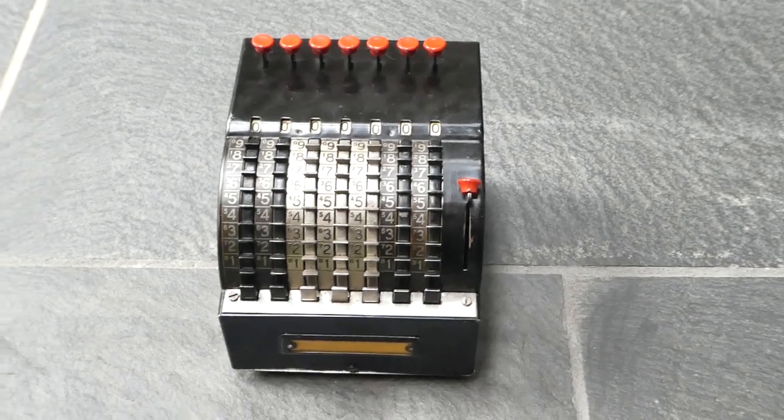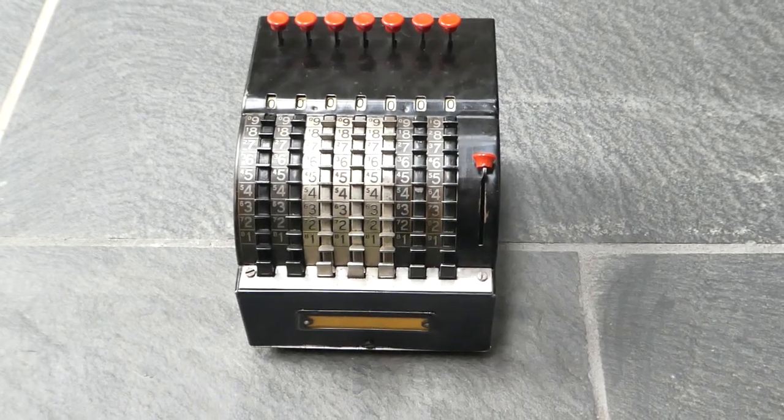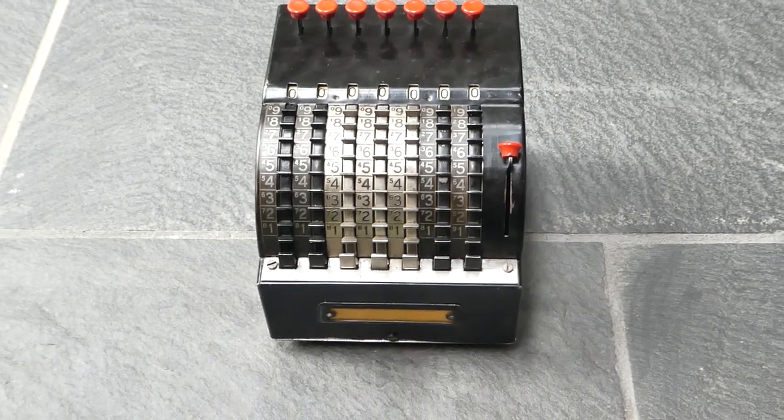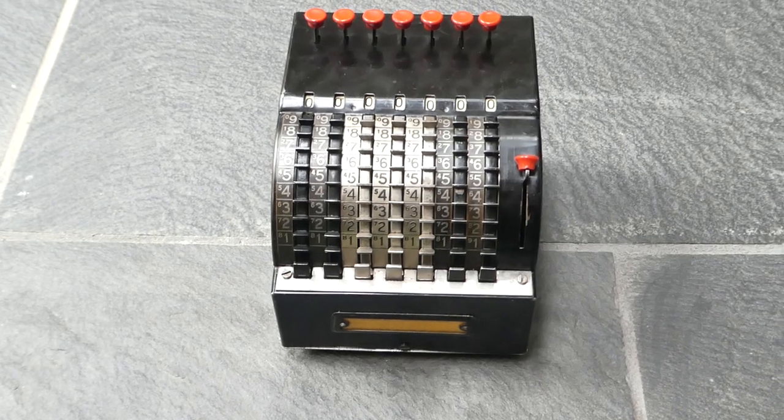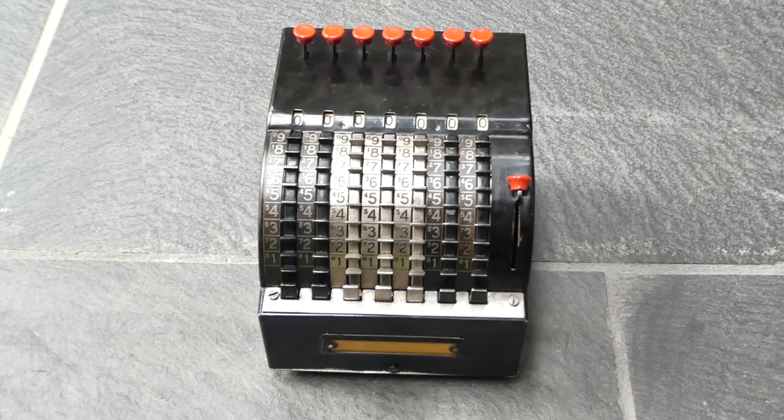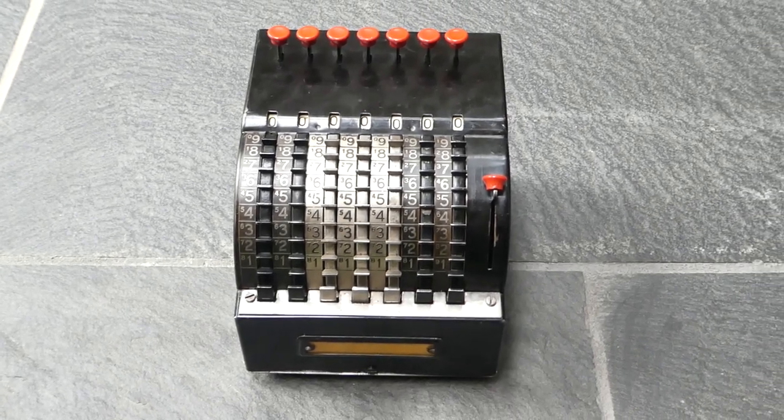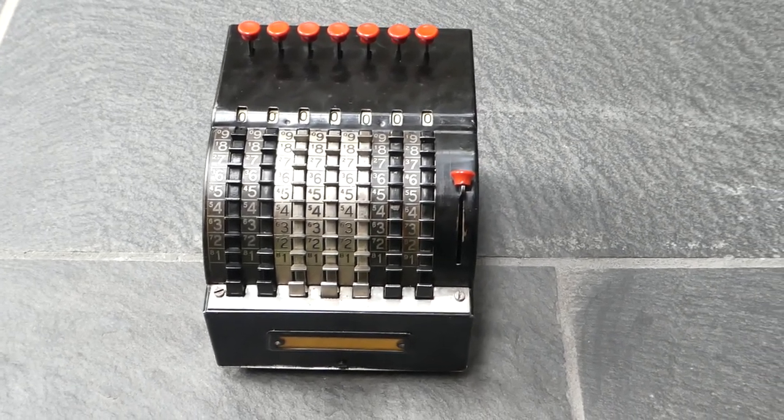So that was the Starr adding machine by the Todd Protectograph company. Thank you for watching.